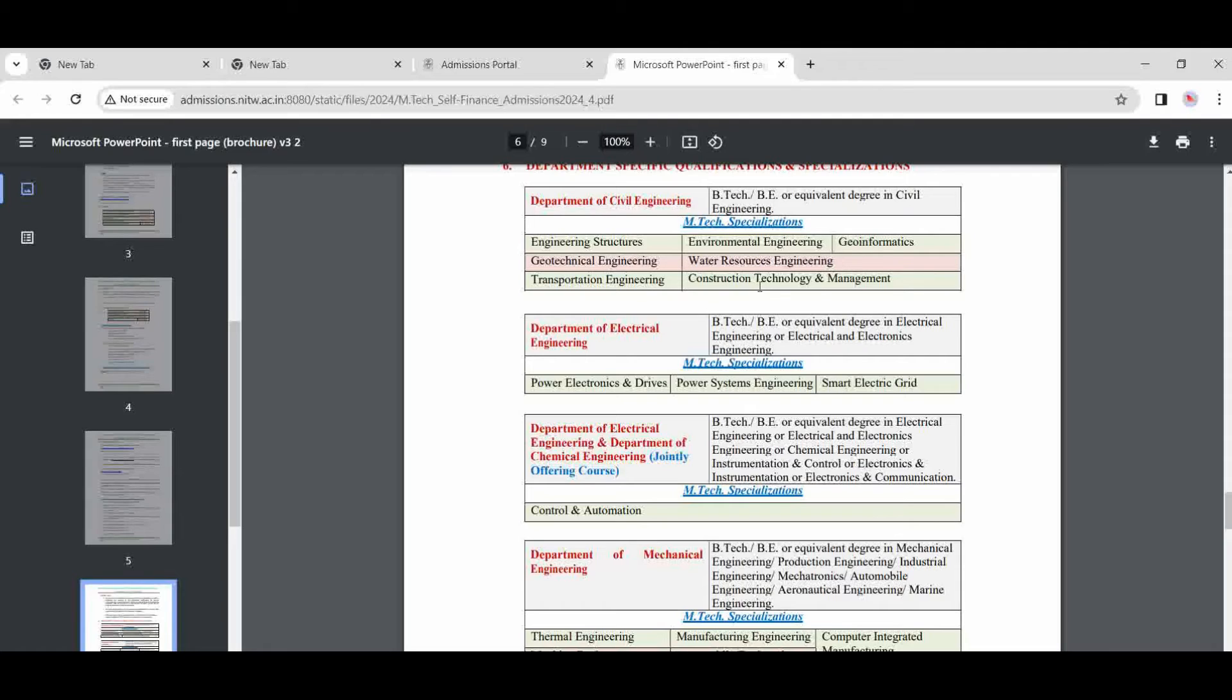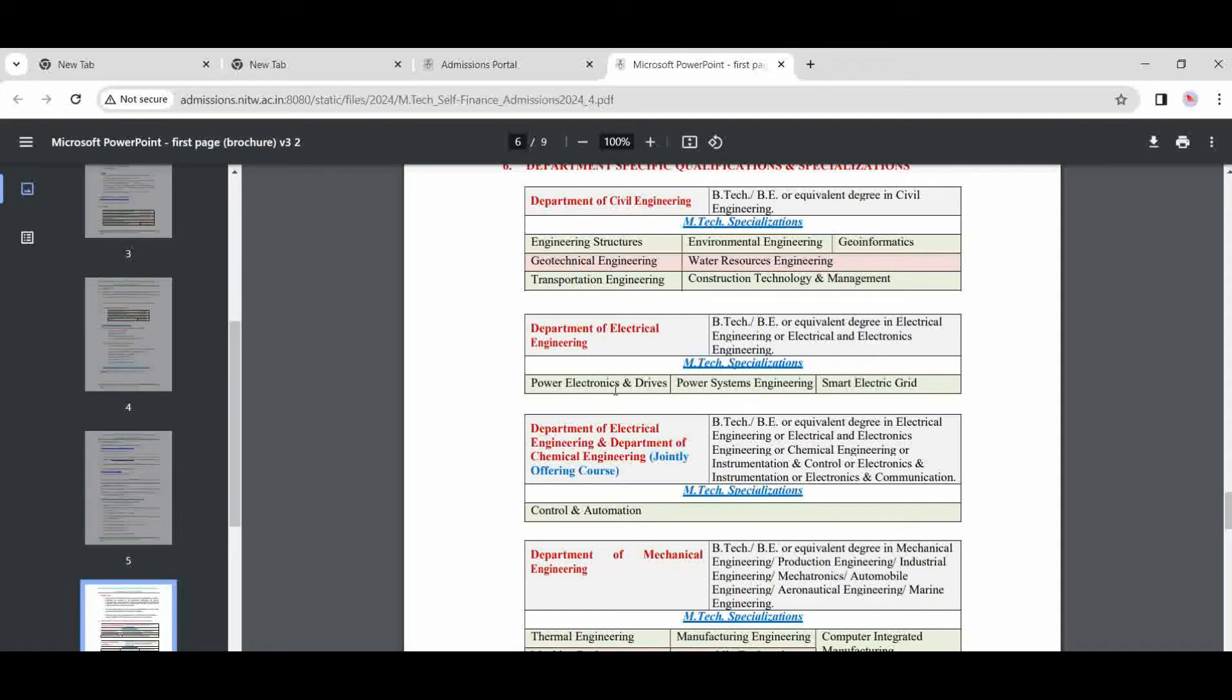For the Department of Electrical Engineering: electrical power, electric drives, and power systems. There are three specializations in the Department of Electrical Engineering. And the Department of Chemical Engineering is also offering courses. These are the courses.